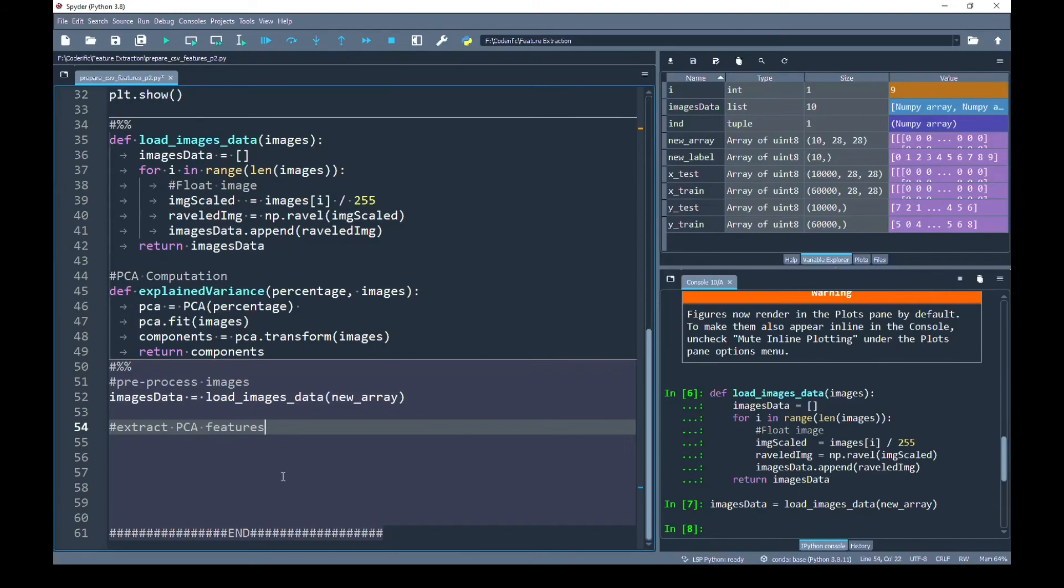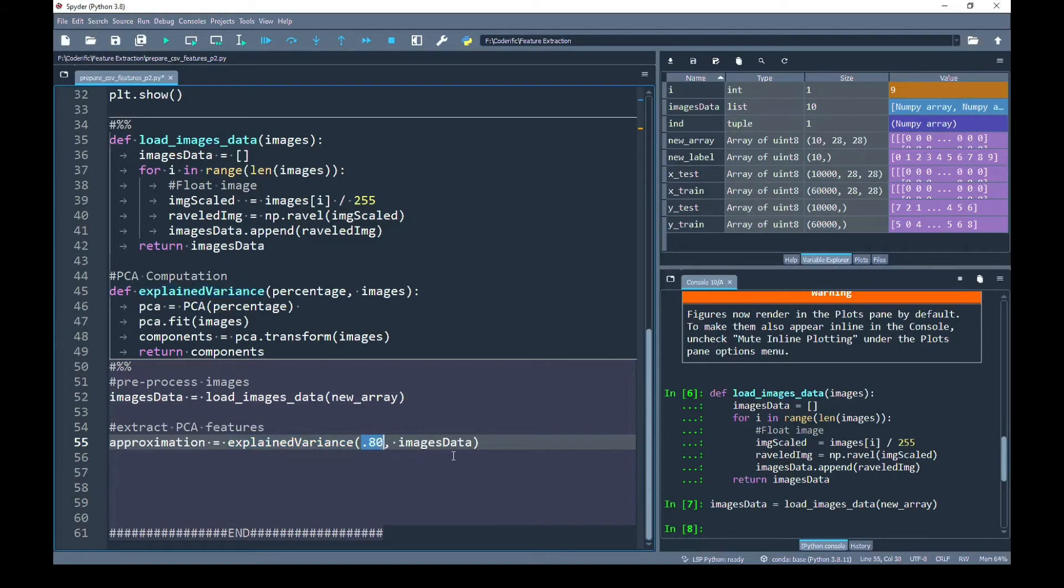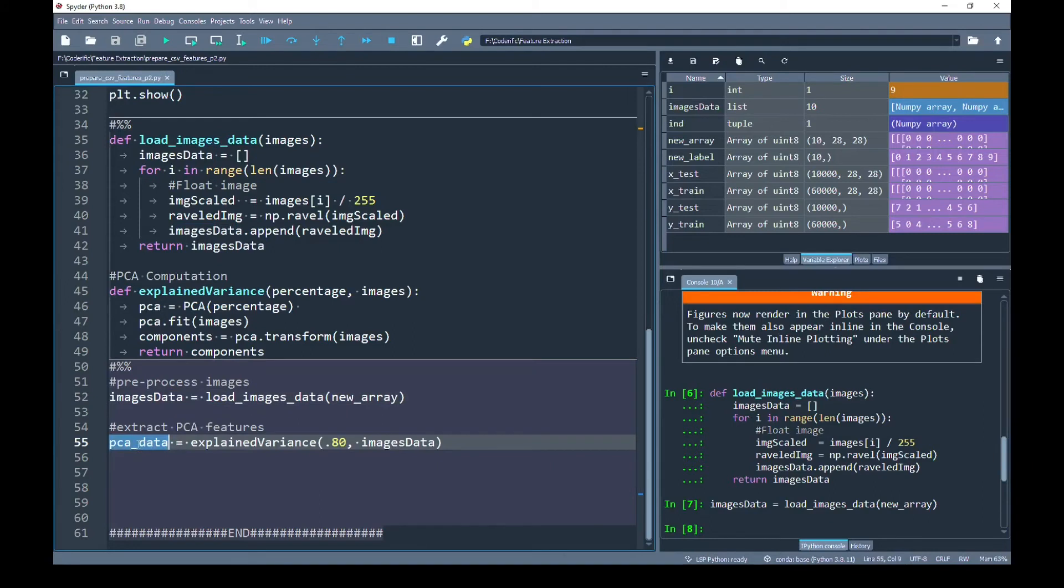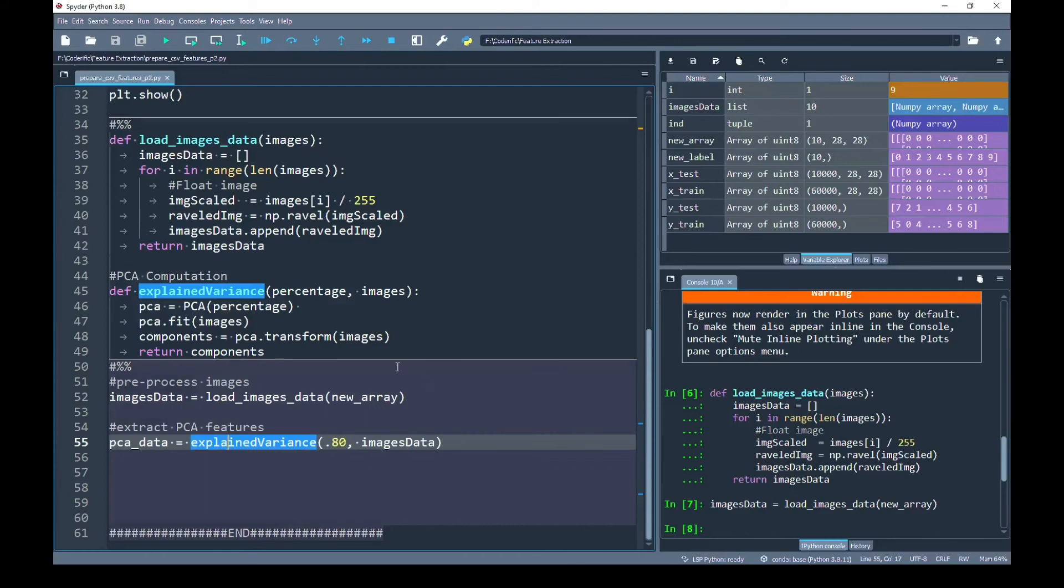Next, I am going to call this explain_variance function. As you can see, the first parameter I have passed is the percentage. So here I have decided to keep only the 80% important components, and then the second parameter is the images dataset that I preprocessed. So I have changed the variable PCA_data and now it makes more sense. The PCA_data will be our returned dataset from explain_variance function.